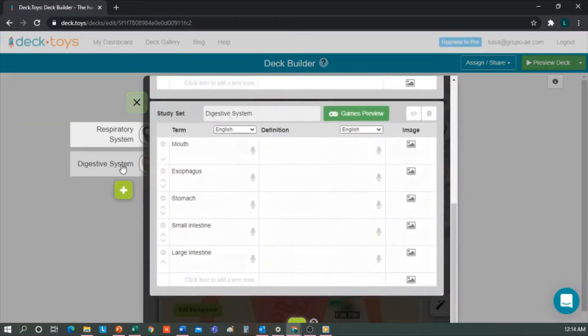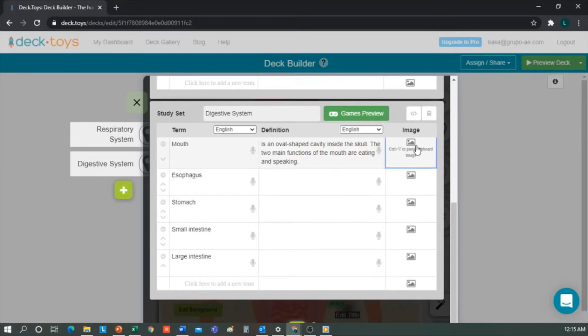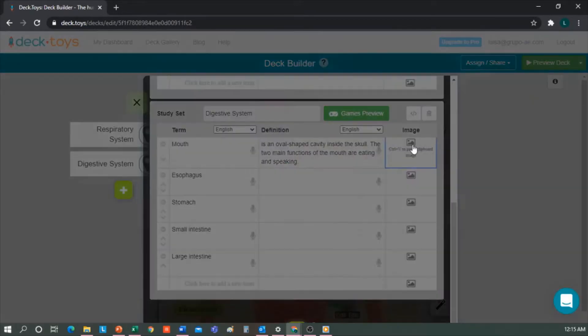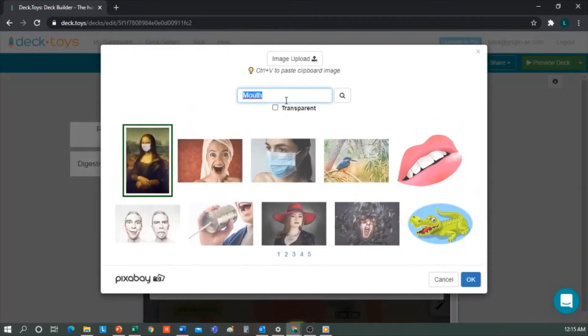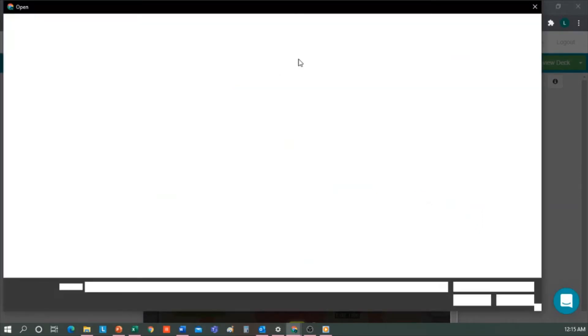Let's begin. Mouth - we write the definition and select an image. We can look for one here. I don't like those very much, so I decide to upload one from my PC. This is the one I've selected, and it uploads directly.